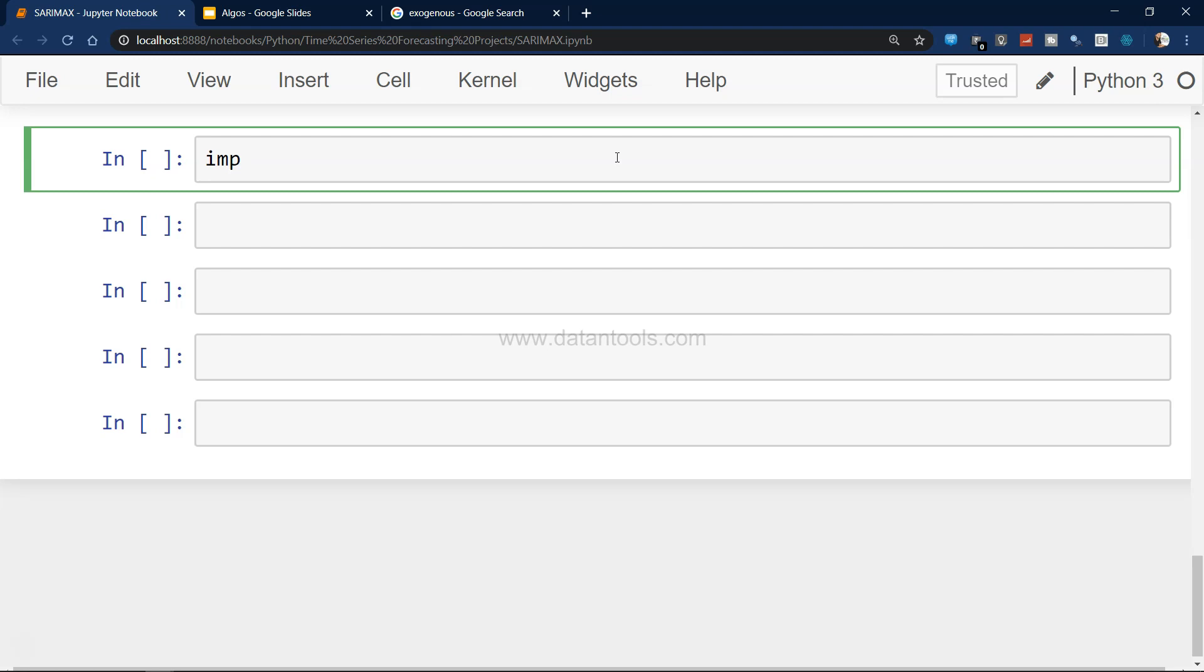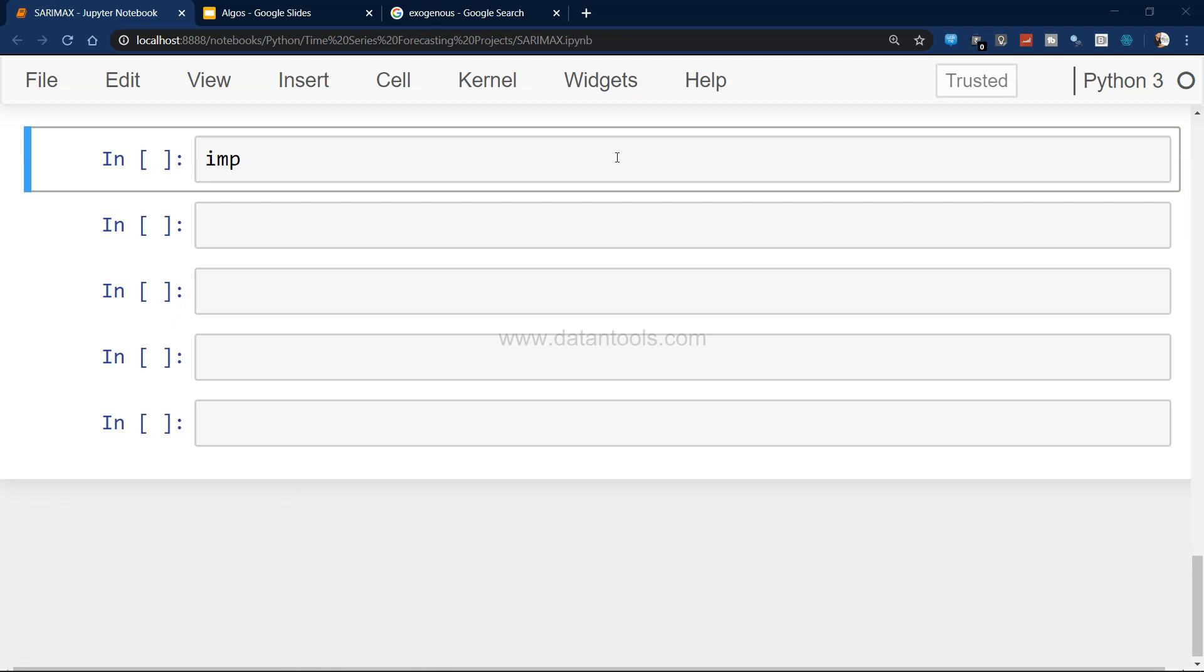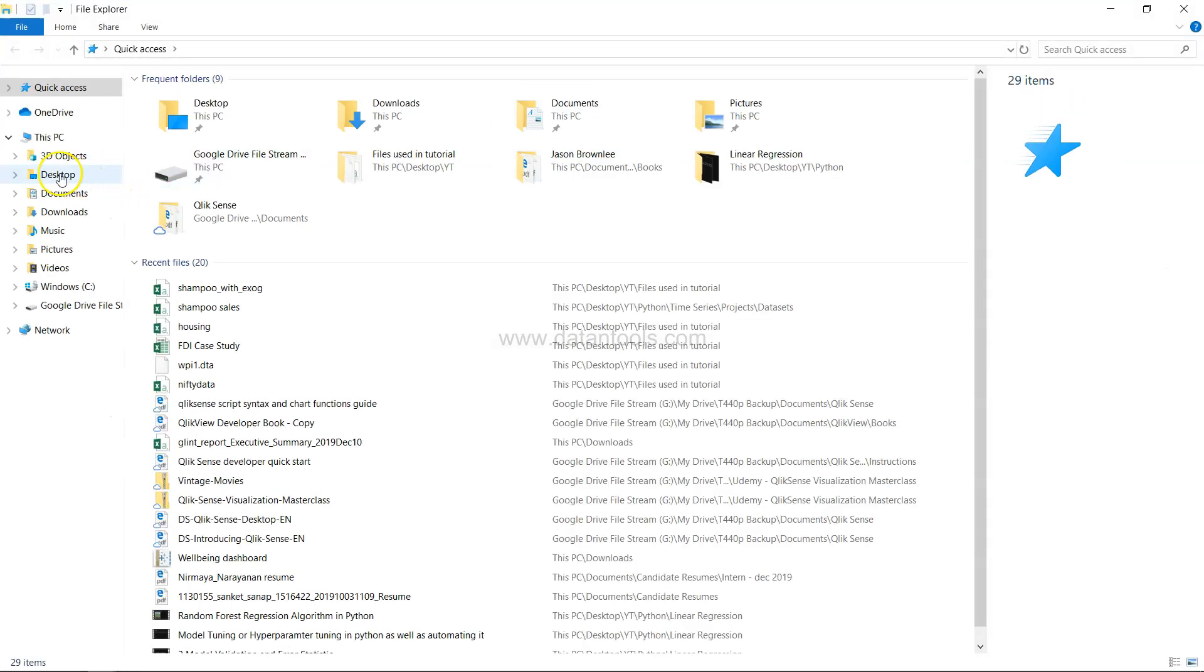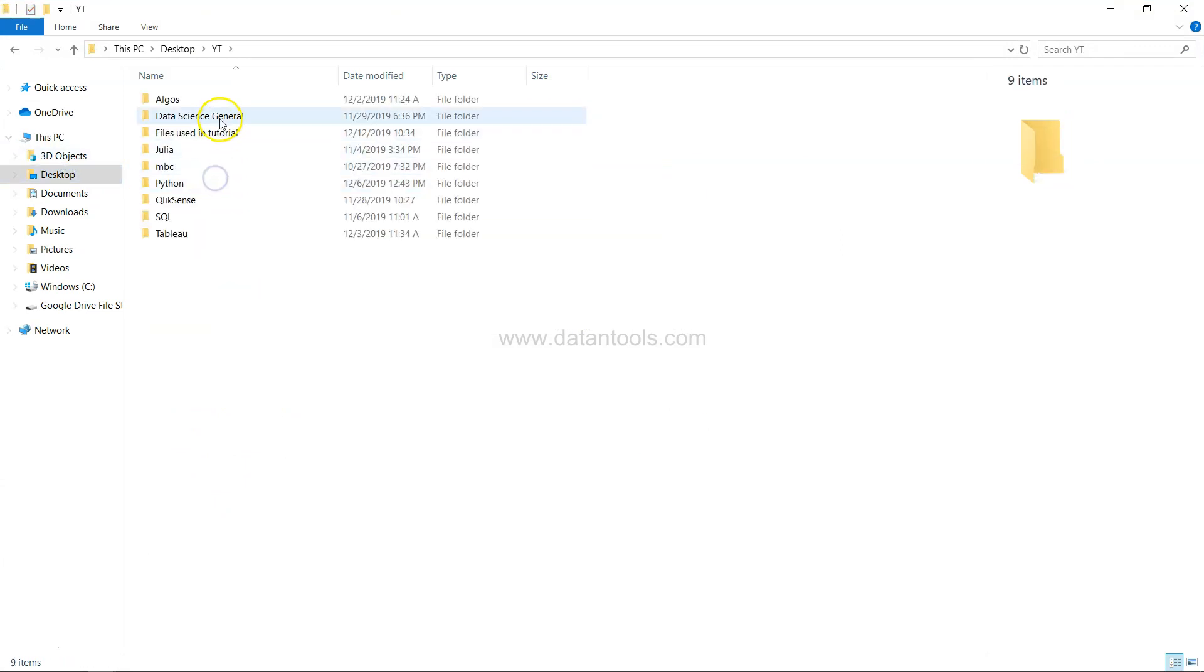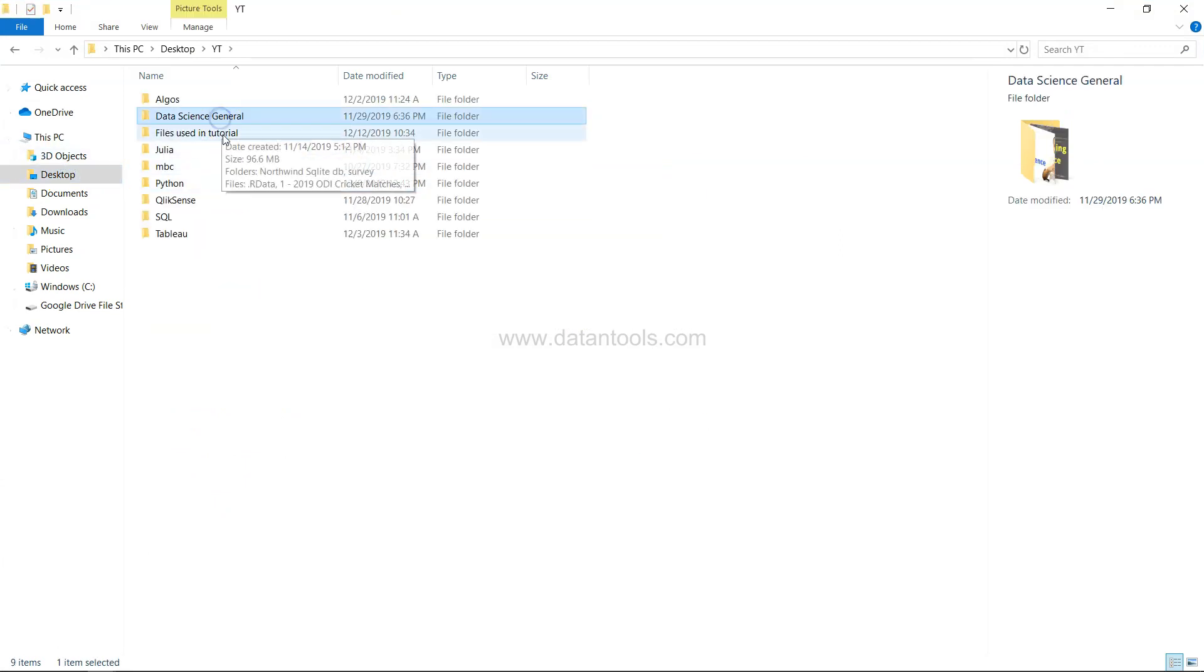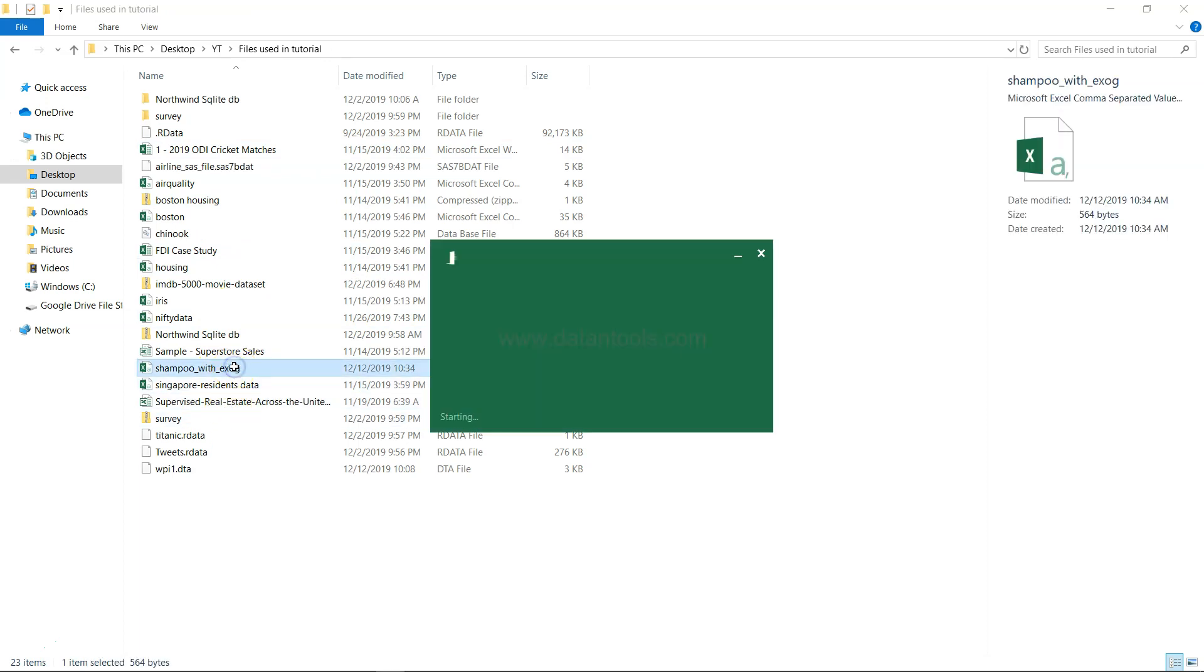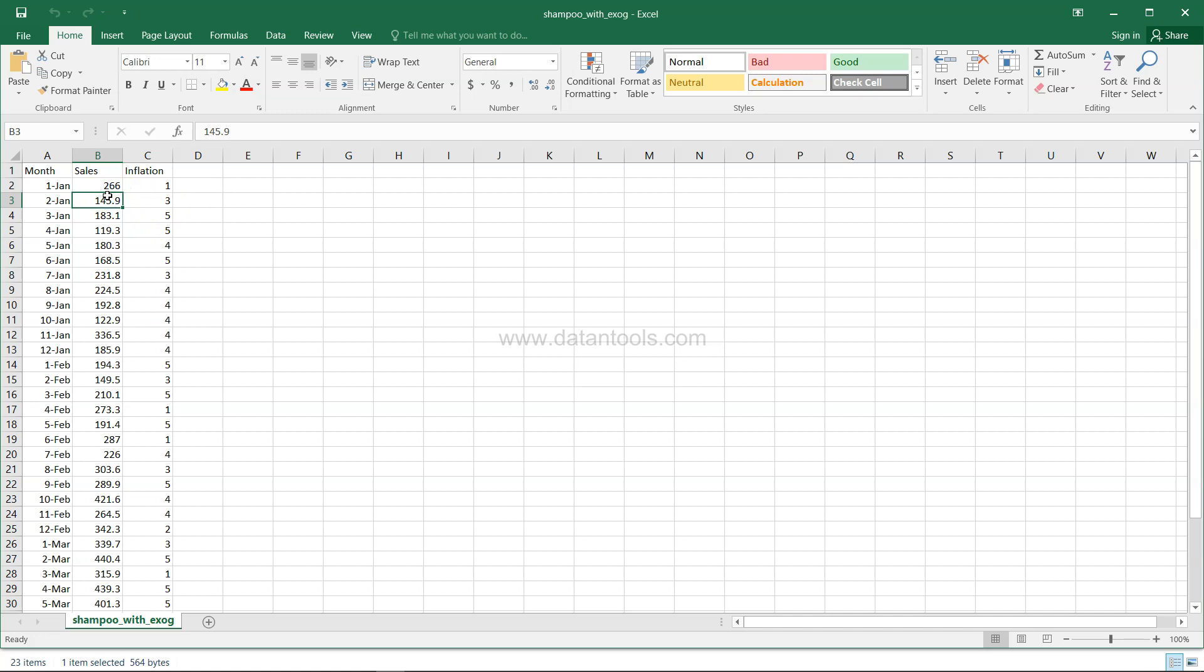First I can show you the data that I am having. So the files that I've been using - I have sales shampoo sales with exogenous variable.